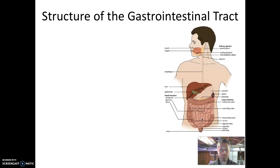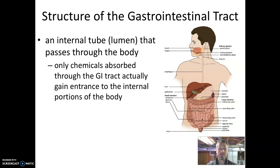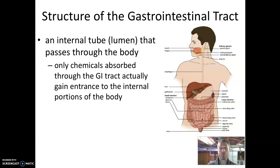Let's begin with the basic anatomy — the structure of the gastrointestinal tract or digestive tract. The gastrointestinal tract is an internal tube or lumen that passes through the body. This tube begins at the mouth and ends at the anus, and an important thing about this tube is that only the substances we want to gain access to the body, like the nutrients from the food that we eat, should be able to cross the tissue layer separating the inside of the gastrointestinal tract from the rest of the body.